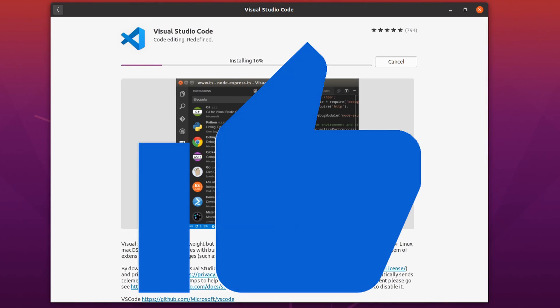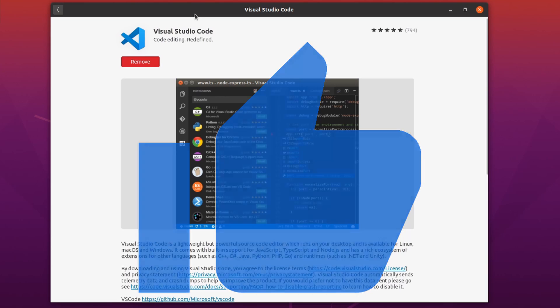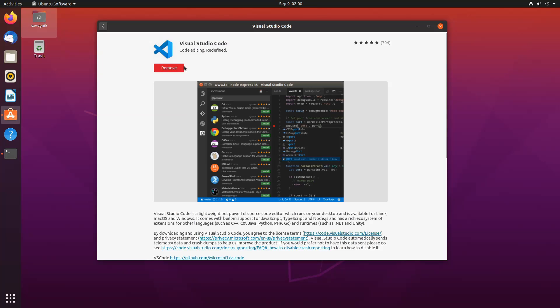If you went ahead and made it this far please hit the like button. It really does help. All right and once things are done you'll get this remove button here meaning that it has been installed onto your Ubuntu Linux computer.